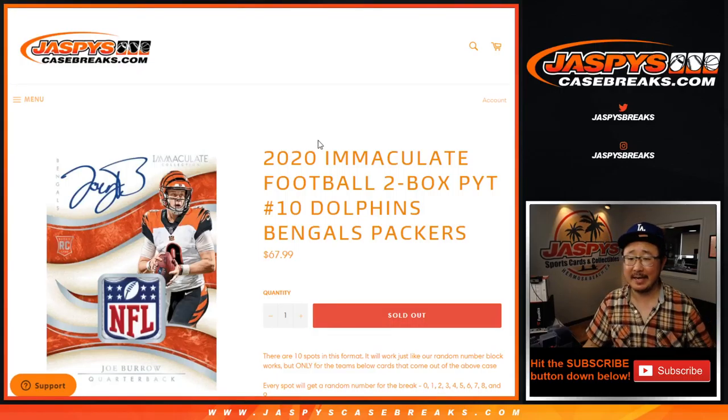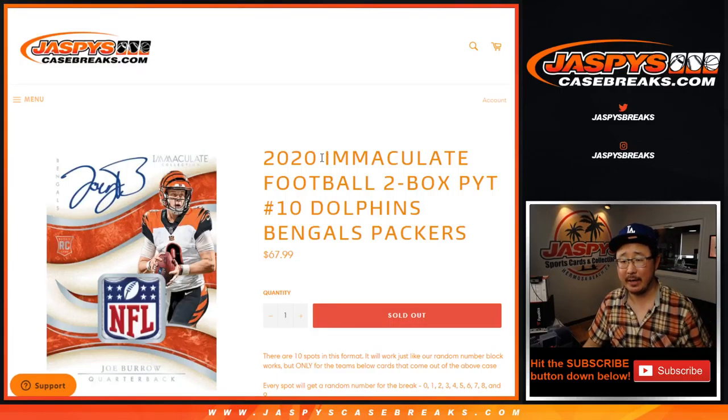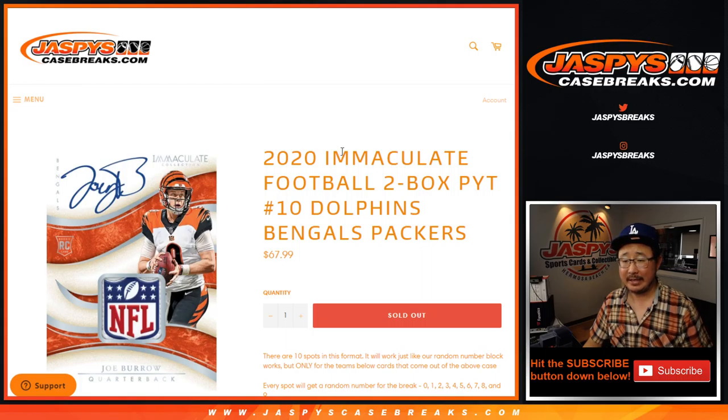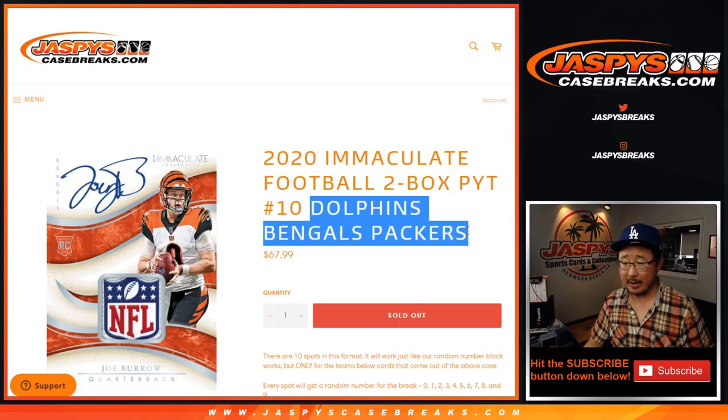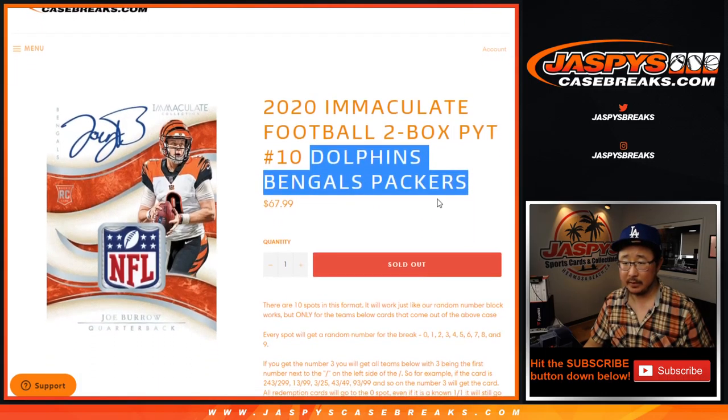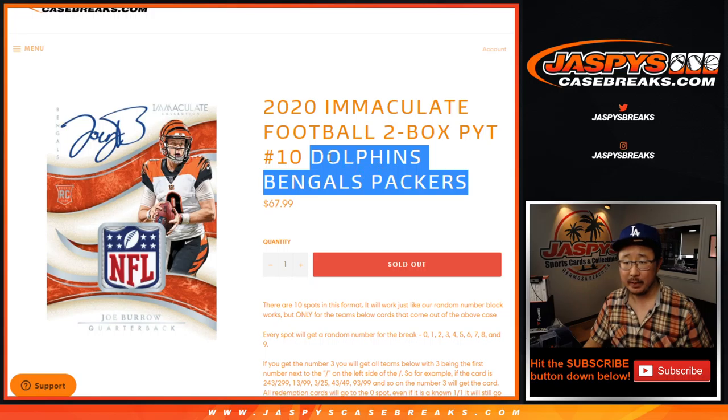Hi everyone, Joe for Jaspi's CaseBreaks.com coming at you with 2020 Panini Immaculate Football number block randomizer. The break itself will be in a separate video.